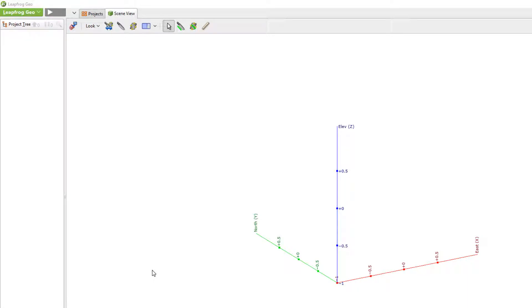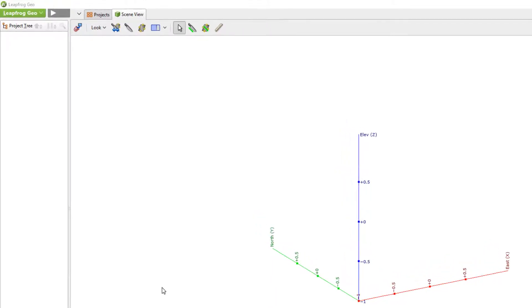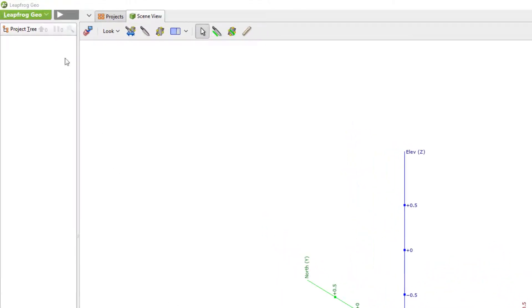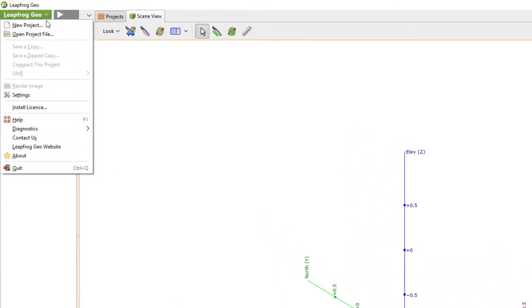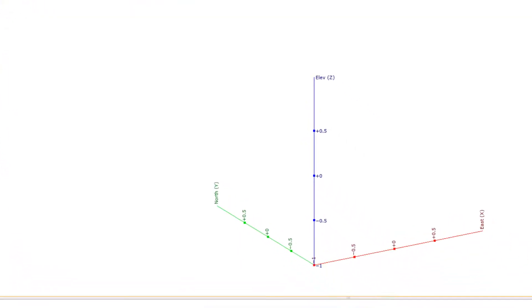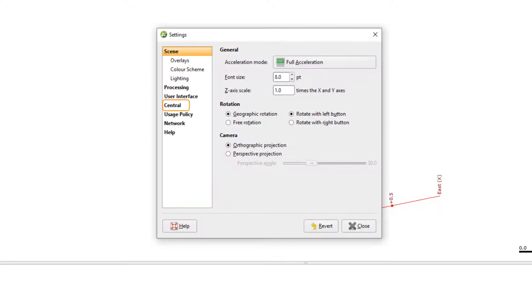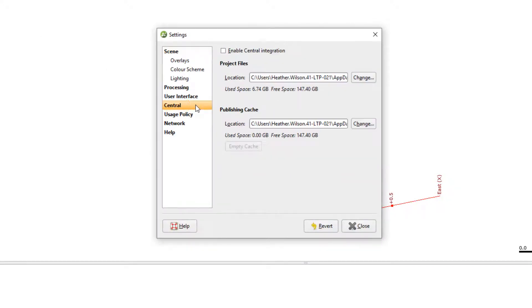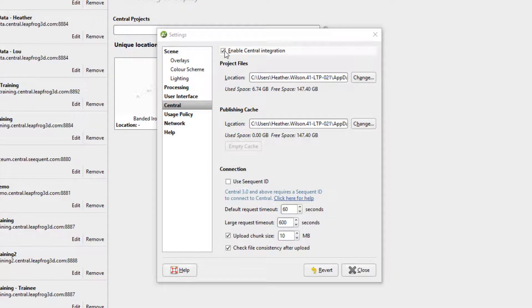To activate your connection to Central, we must first enable Central integration. Click on the LeapFrog menu, scroll down and select settings. Find Central in the contents list on the left. We will then click in the checkbox to enable Central integration.